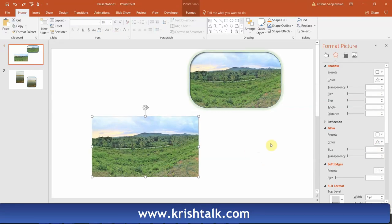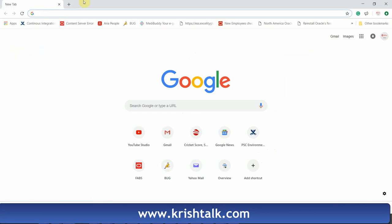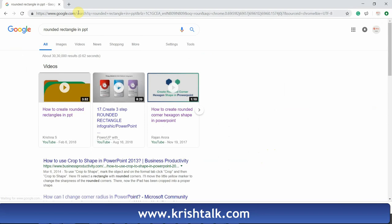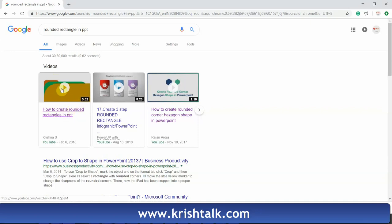Hello and welcome back to my channel. Today in this session I'm going to show you how to create softened corners of a picture. Before that, check out my video on YouTube on how to create a rounded rectangle in PPT. In that video I was explaining how to create different lengths of corners using the basic rectangle shape built into PPT.